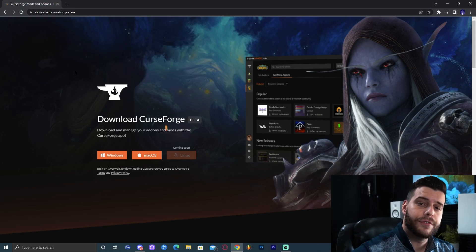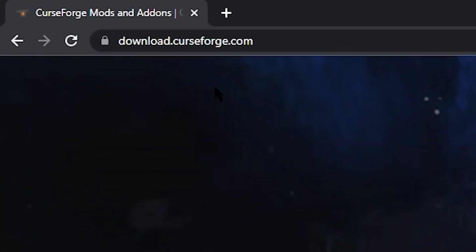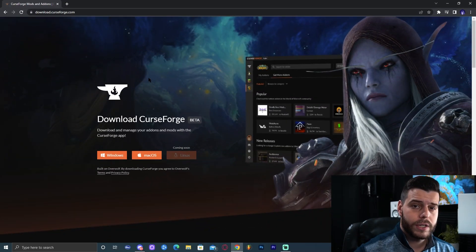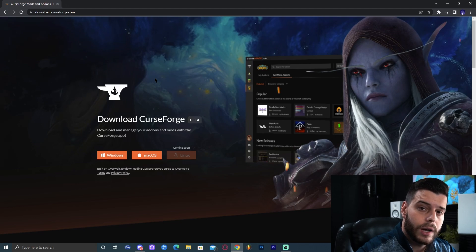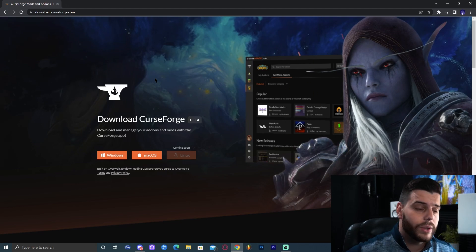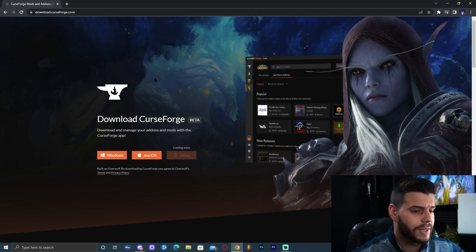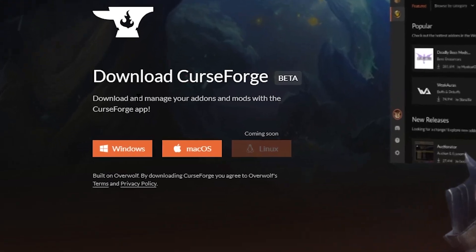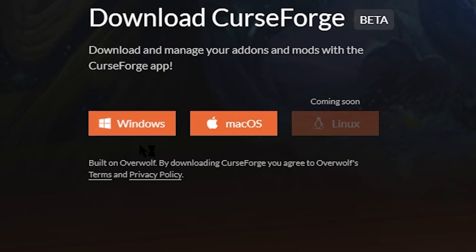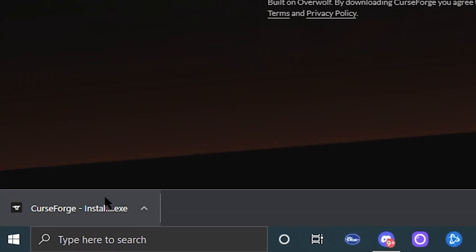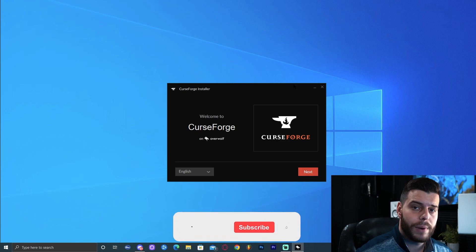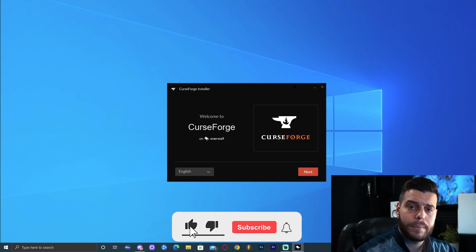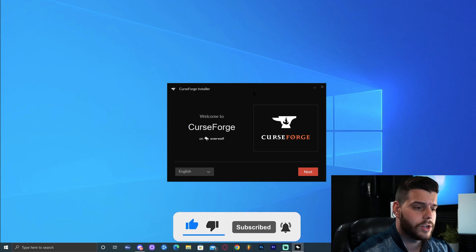For step number one we're going to click the first link in the description which will bring you to downloadcurseforge.com. Here we're going to download CurseForge. What is CurseForge? CurseForge is a launcher that will allow you to play modpacks and many other modpacks, not just Better Minecraft, without having to go through their websites and downloading a bunch of stuff and making it super complicated. That's why I love CurseForge. I'm going to download for Windows because I have a Windows computer. The download should start immediately. Down here in the bottom left you can see the file. Go ahead and click on that file.